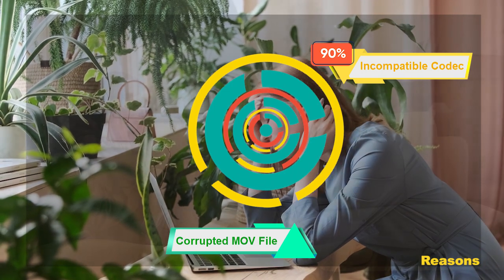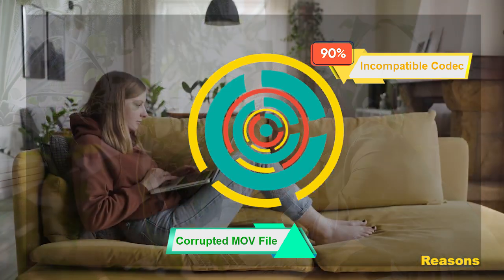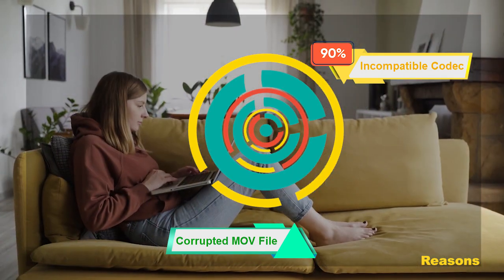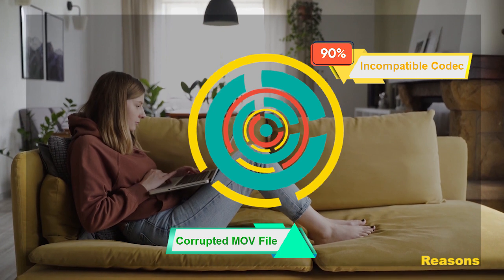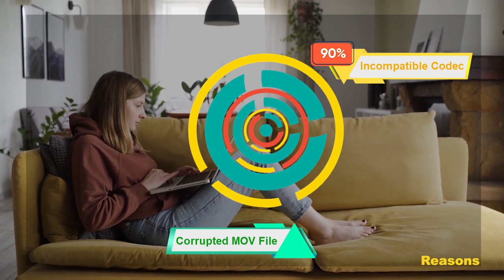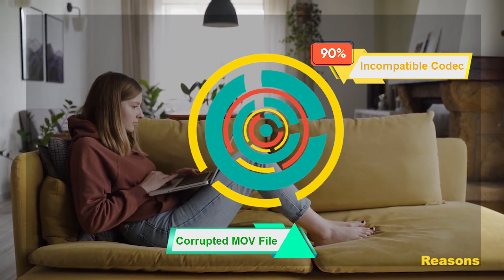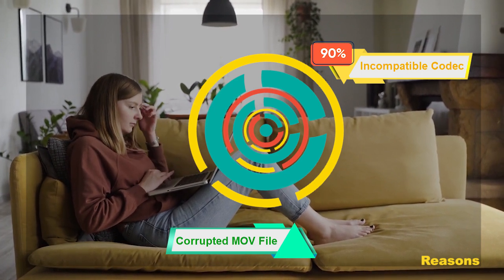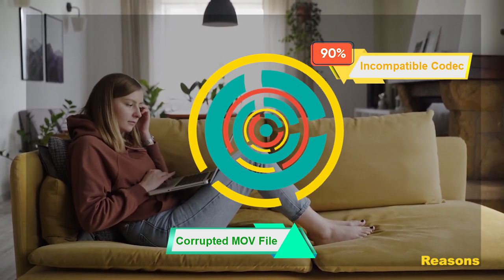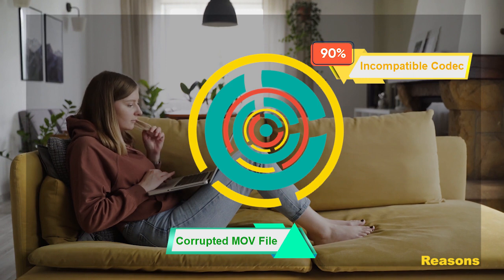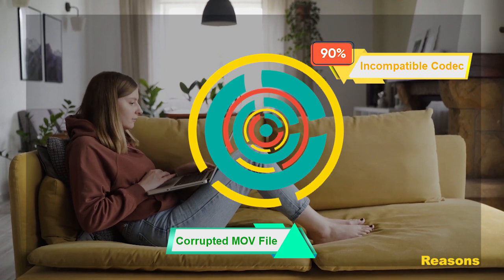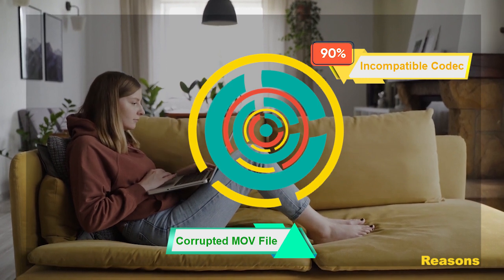For example, only MOV encoded with MPEG-4 or H.264 video and AAC audio is fully supported by QuickTime Player in all versions on Mac and Windows.